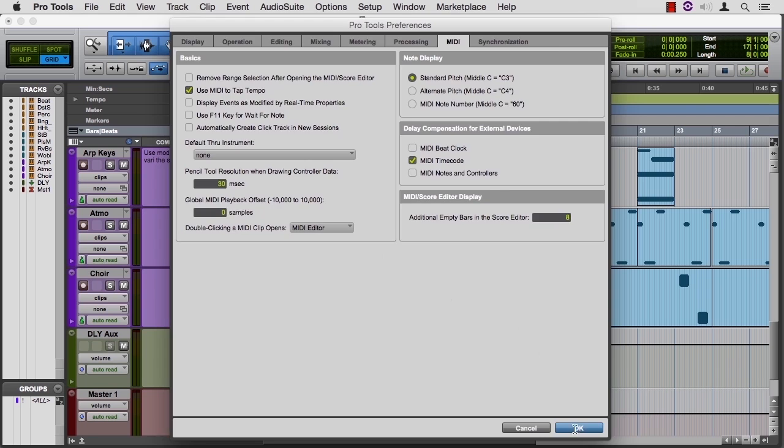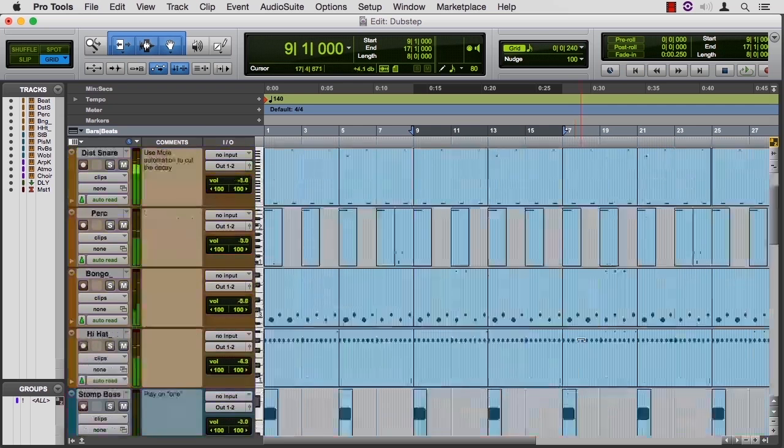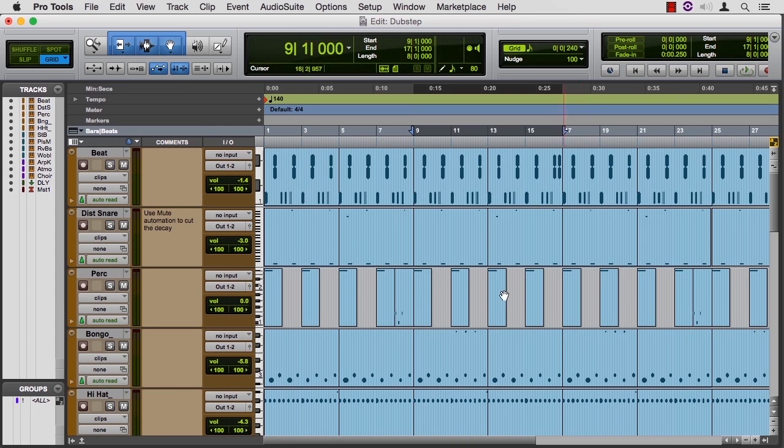When I'm trying to find something weird, sometimes it'll stick out on the event list much easier than it will on the editor. Let's listen to the beat part of this.